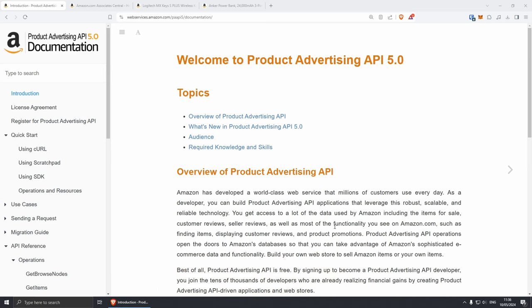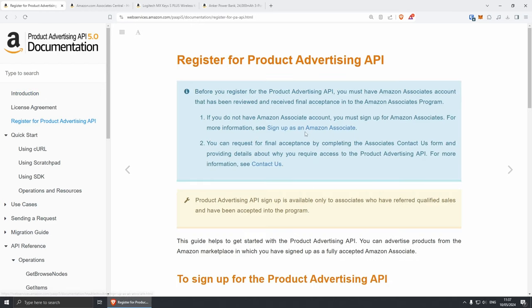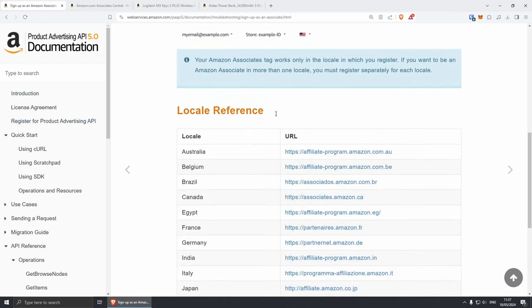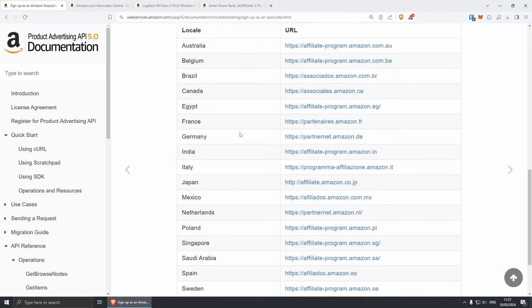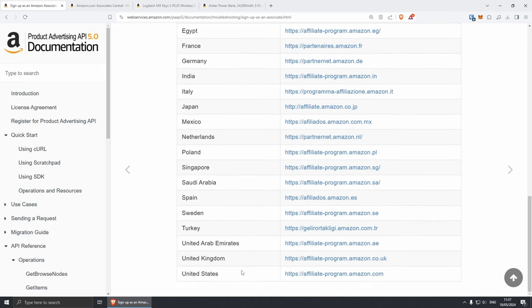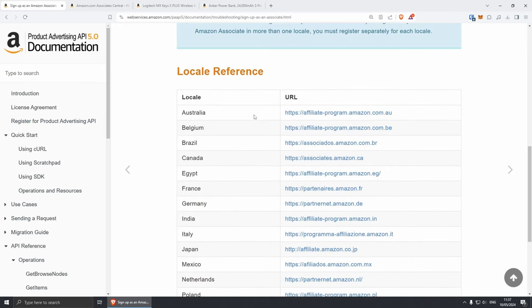To get started, you're going to need to register for the Product Advertising API. You can click on the link on the left side — register for Product Advertising API — and then from here you can click on sign up as an Amazon Associate. If you scroll down a little bit, you can sign up from any of those countries available, and once you sign up for one, you can actually apply for more. The process for applying is fairly simple; it's just the initial process that might take the longest.